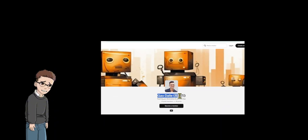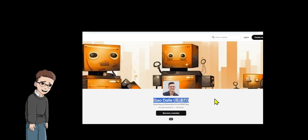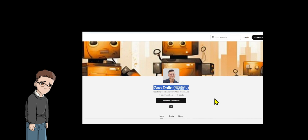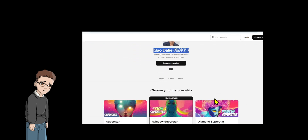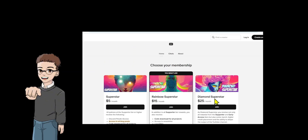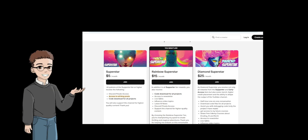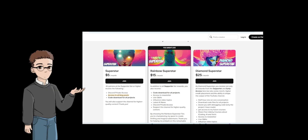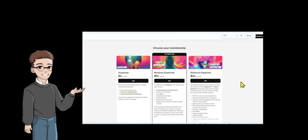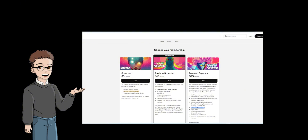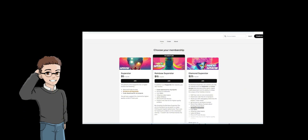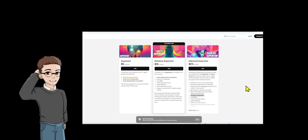I used to struggle with coding — I didn't know where to start, but I kept going. Step by step I learned. It wasn't easy, but I never quit. That's why I started my Patreon to help people like you who want to learn AI-agentic systems, large language models, and retrieval augmented generation through cool projects we build together. I'm not a genius, I just stayed consistent. If I can do it, so can you. Join my Patreon to learn with me, support my work, and grow one project at a time.